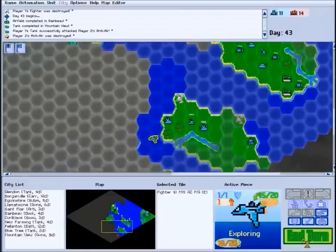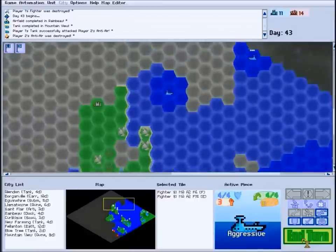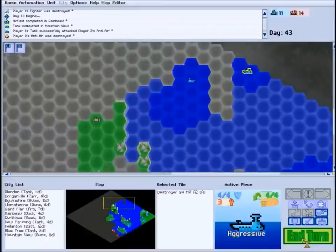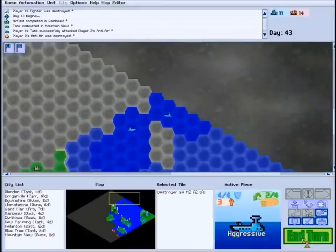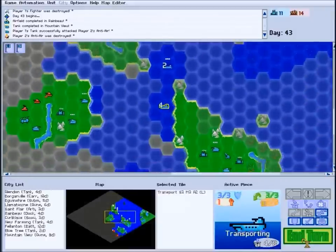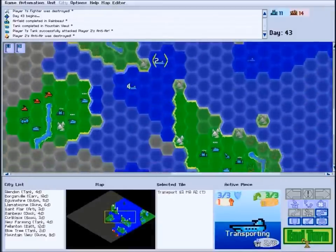When all your units have finished acting, the other players will take their turns, and your next turn will begin.